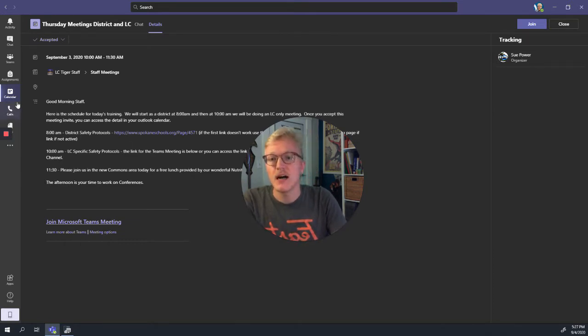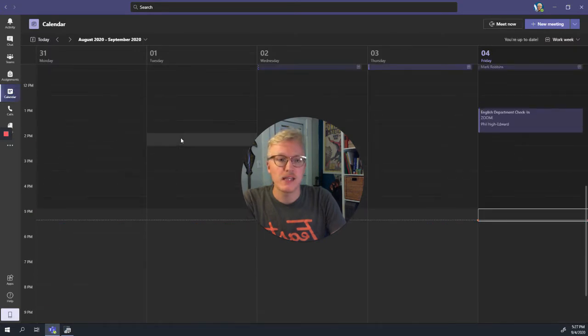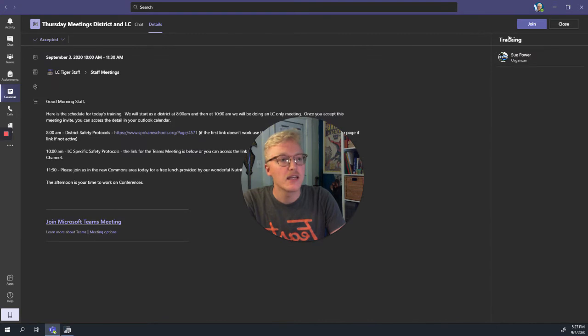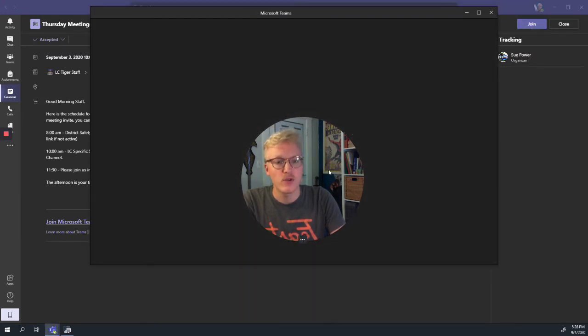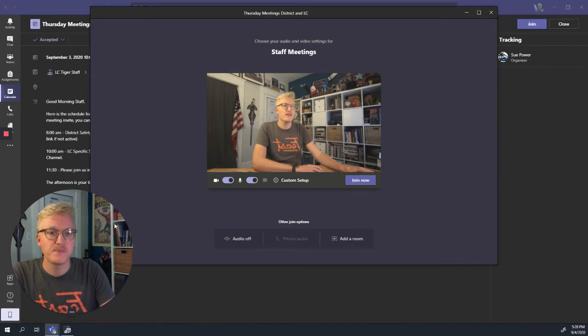Here we go. We're going to start by going to the calendar and joining the meeting we want to join. This is that meeting, and then I'm going to click join right here. I've got to move my face out of the way.